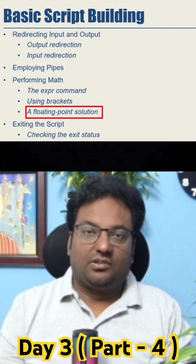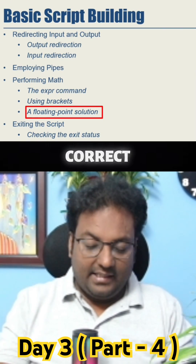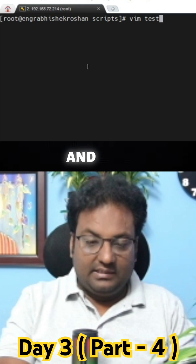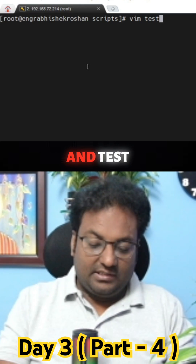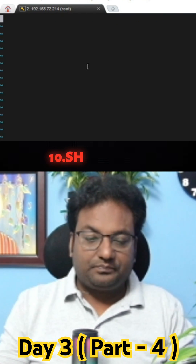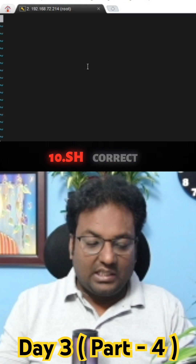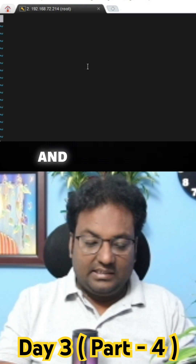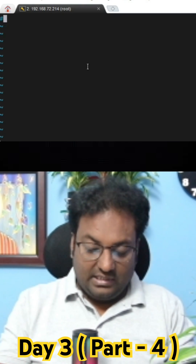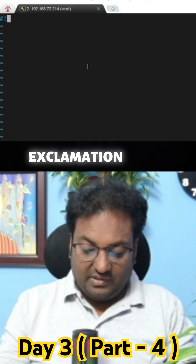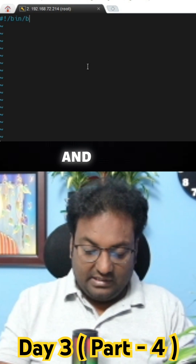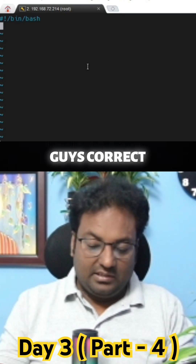Let me execute this floating point solution. I am going to use vim and create test10.sh. Then insert, shebang, exclamation mark, bin, bash.